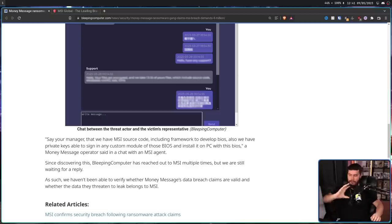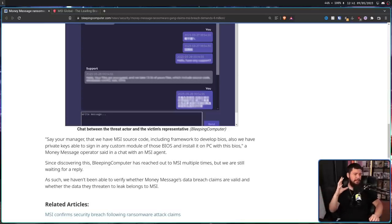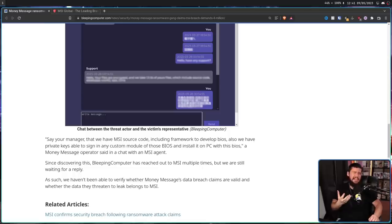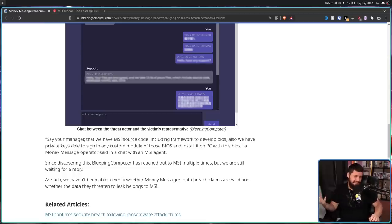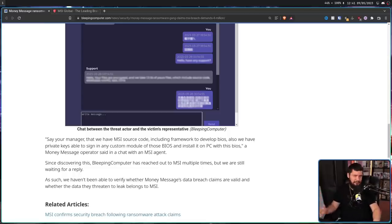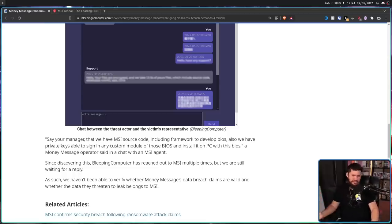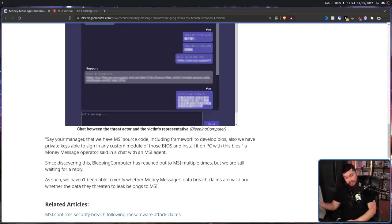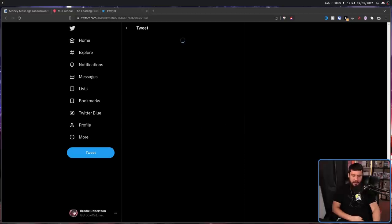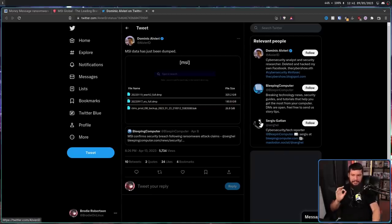Now, in most of these cases, the company is smart enough to realize that even if we pay the ransom, they're going to release it anyway, they're going to sell it anyway, just don't pay the ransom. So, following MSI not paying the ransom, a couple of days later,